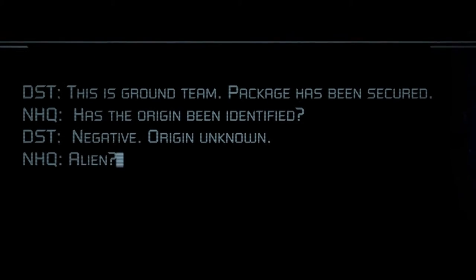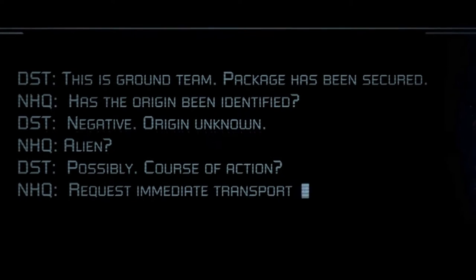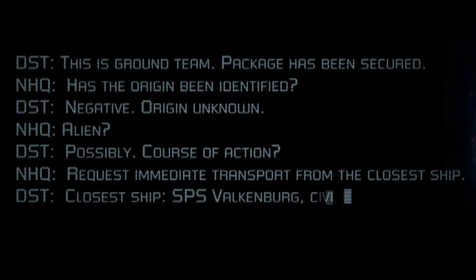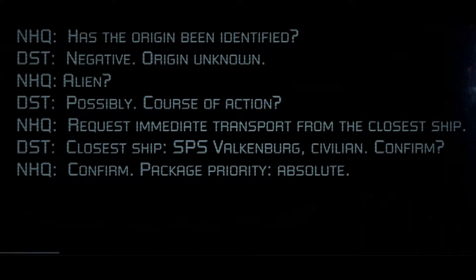Package has been secured. Has the origin been identified? Negative. Origin unknown. Alien? Possibly. Course of action. Request immediate transport from the closest ship. Closest ship? The SPS of Volkenberg.